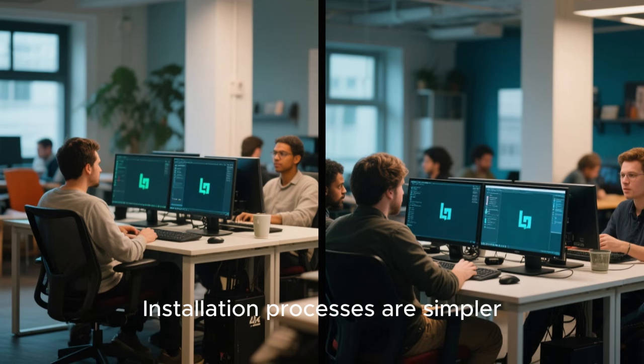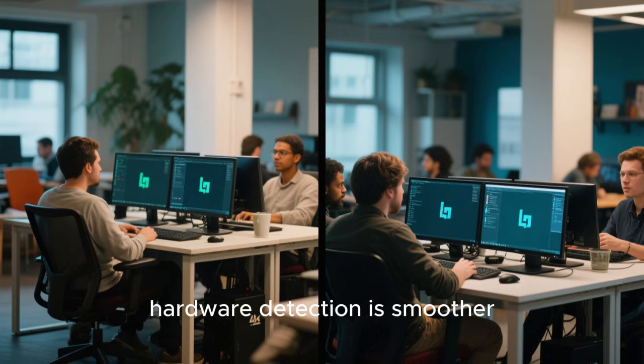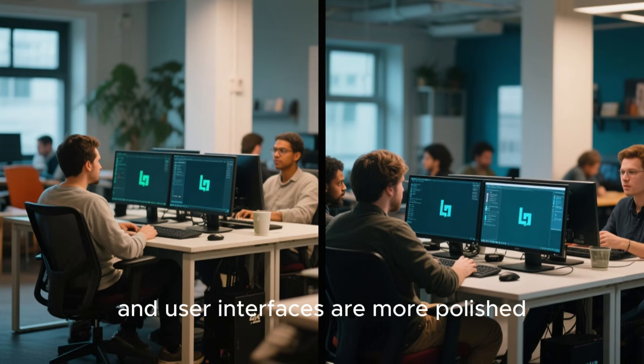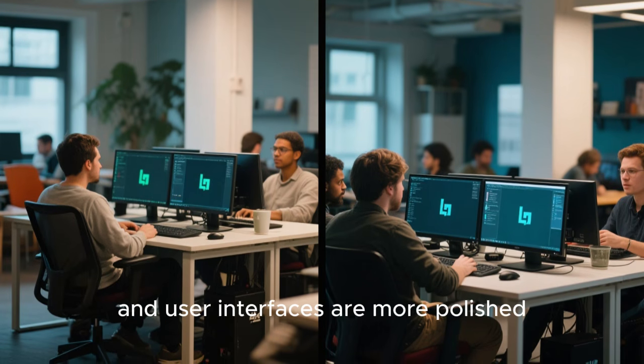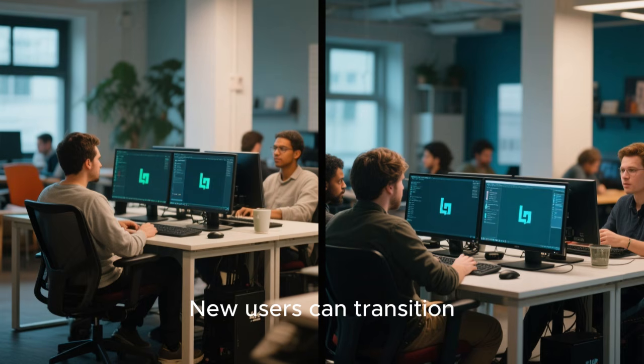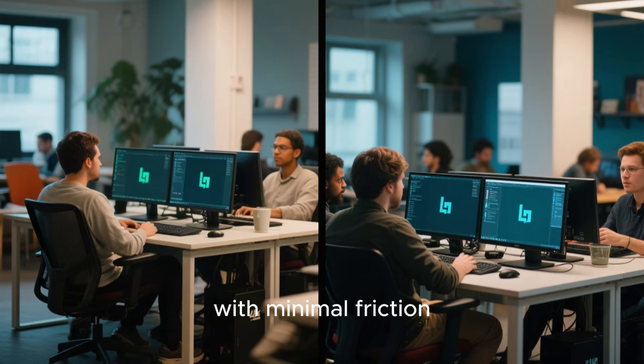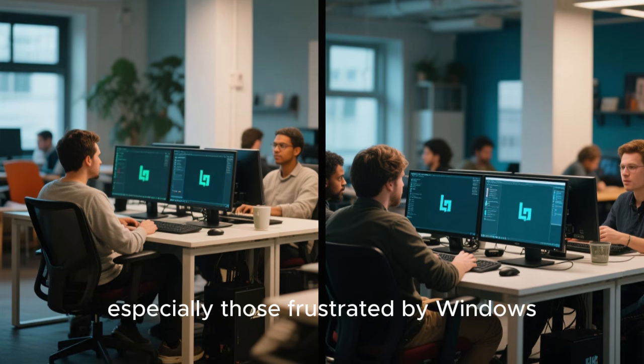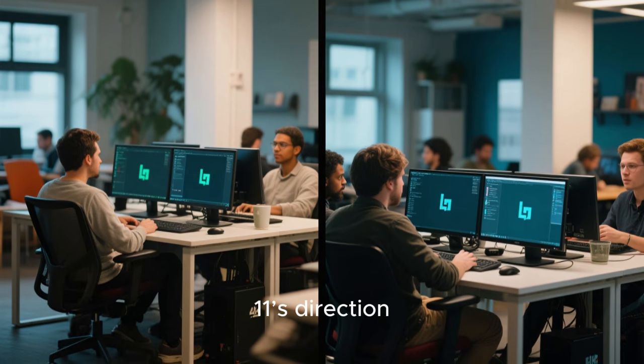Installation processes are simpler, hardware detection is smoother, and user interfaces are more polished. New users can transition with minimal friction, especially those frustrated by Windows 11's direction. Every successful switch challenges old assumptions and inspires others to consider the same path.